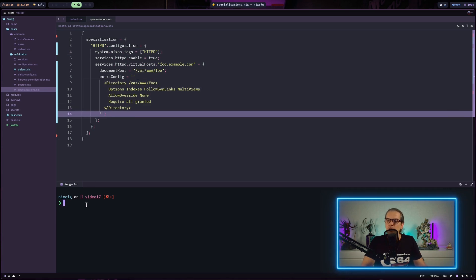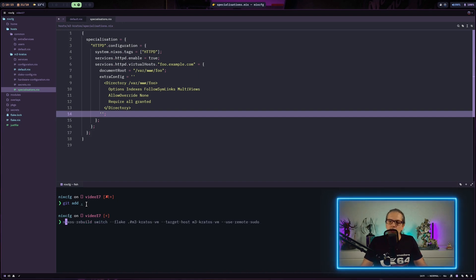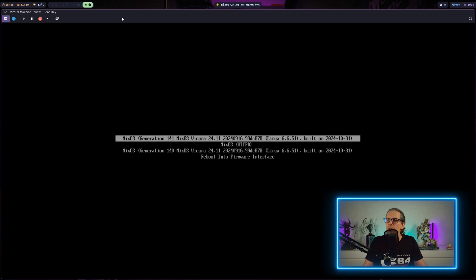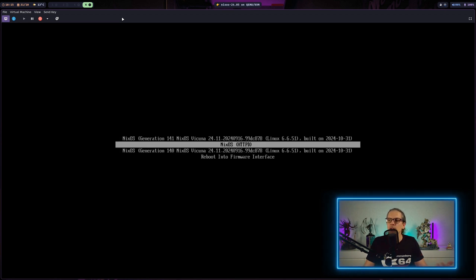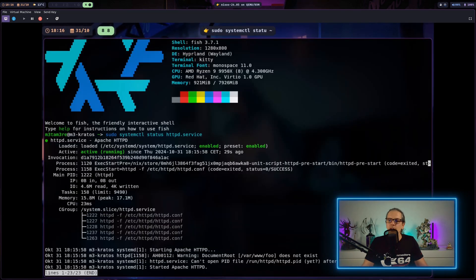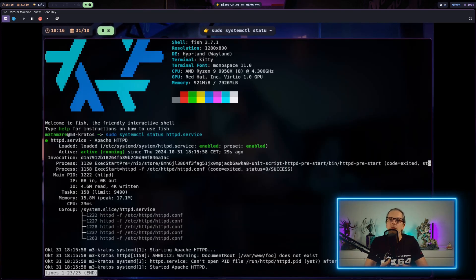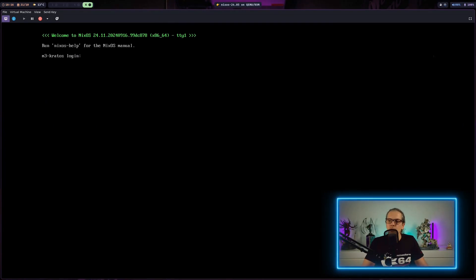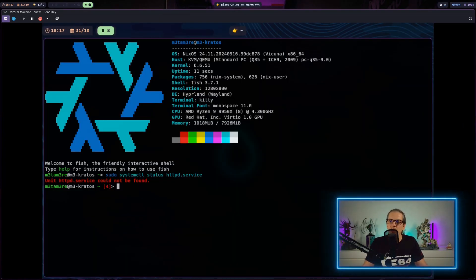I will add this to our NixOS configuration, rebuild our virtual machine system, then restart the system. In the bootloader I have the last generations of the system configuration and also the named specialization. I can select it, boot into it, log in, and check the service — you can see the HTTP server is up and running as configured in the specialization. When I reboot and load into the default configuration, you can see the HTTP server is not available.